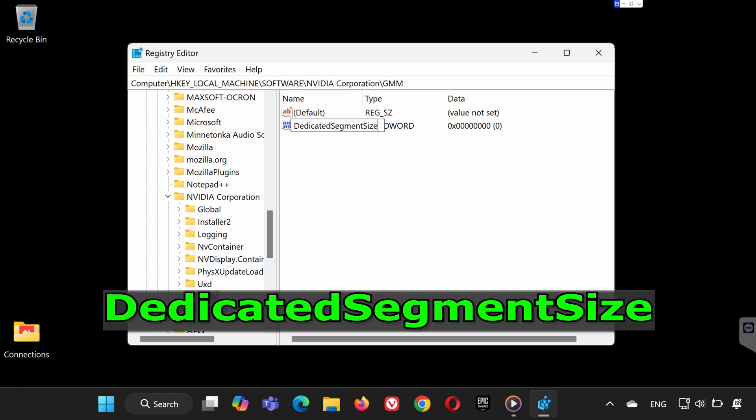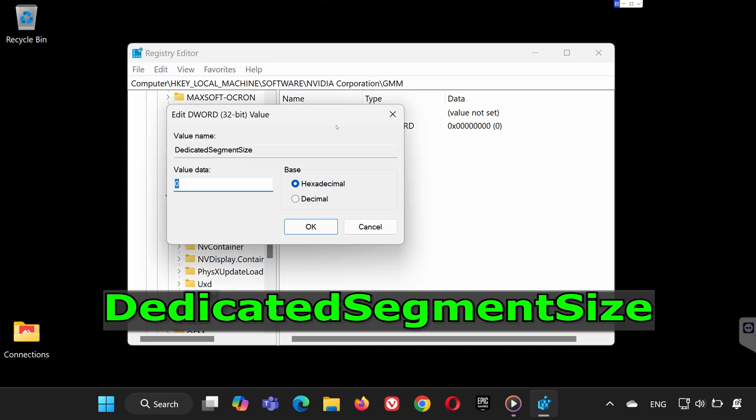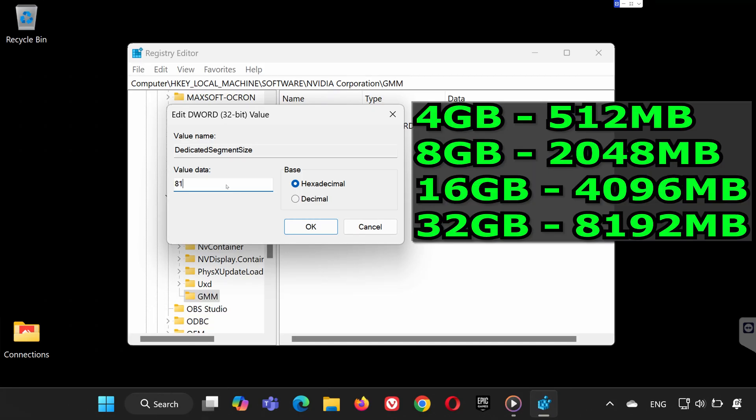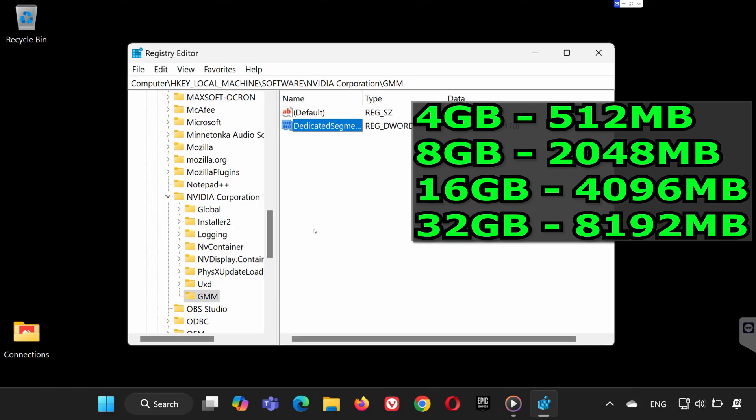Step 3. Set the value. Double-click on Dedicated Segment Size and enter the value data based on your RAM size. For example, if you have 32GB of RAM, set it to 8192. Click OK to save the changes.